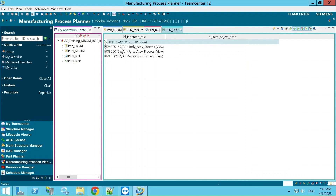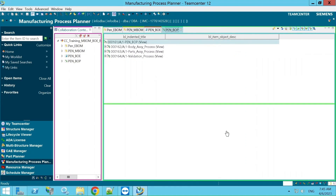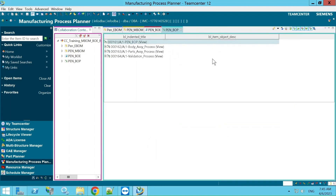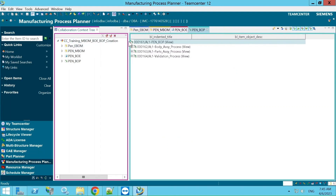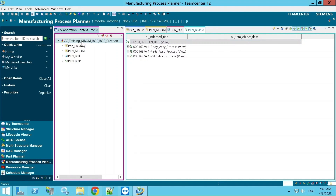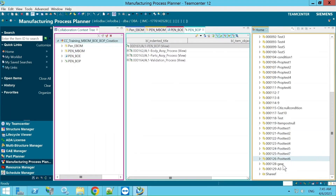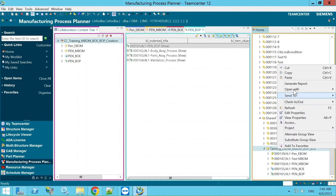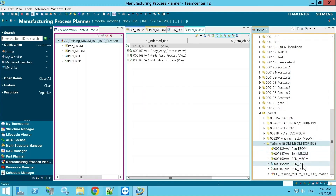I've arranged the view here. As we discussed about perspectives — you can arrange based on your convenience. Now I am copying this CCO into my folder for reference purposes.